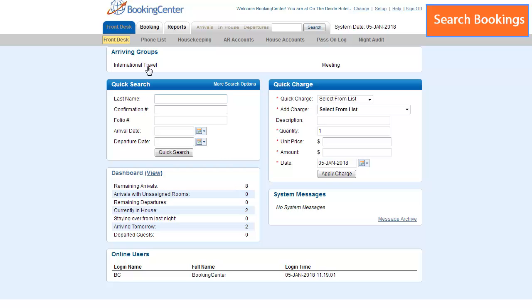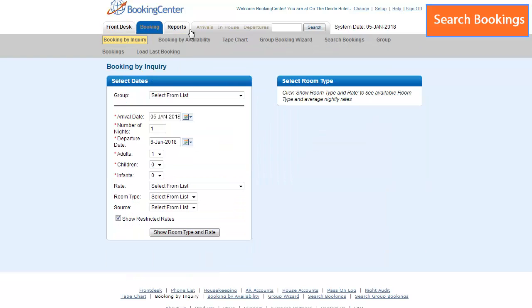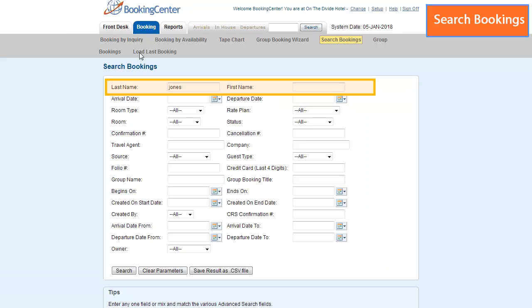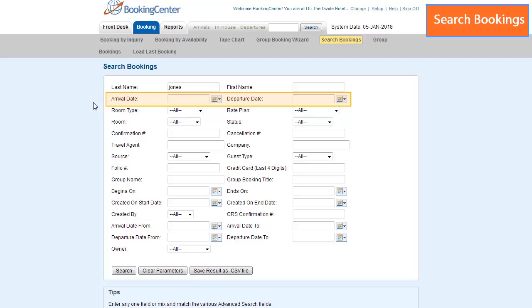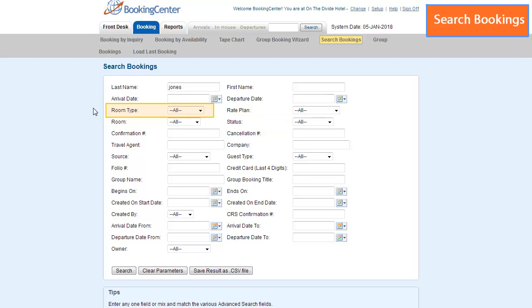If you go to the Bookings tab, Search Bookings screen, you can search by guest's first name or last name, a date range, status, room type, and much more.